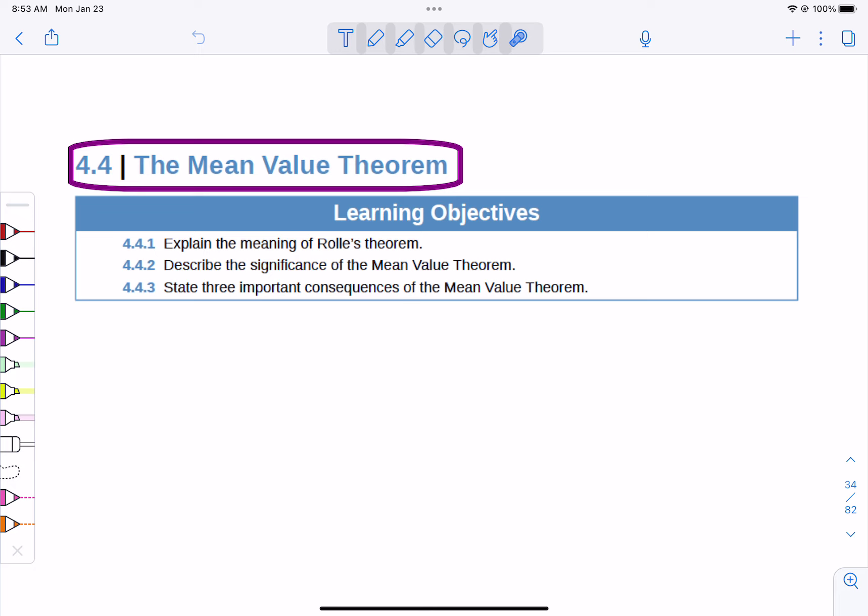The mean value theorem is going to help us pinpoint some things about the shapes of the graph, and that's where we're heading next. It starts out with something called Rolle's theorem, and then from Rolle's theorem it goes to the mean value theorem. So that's where we're heading today.